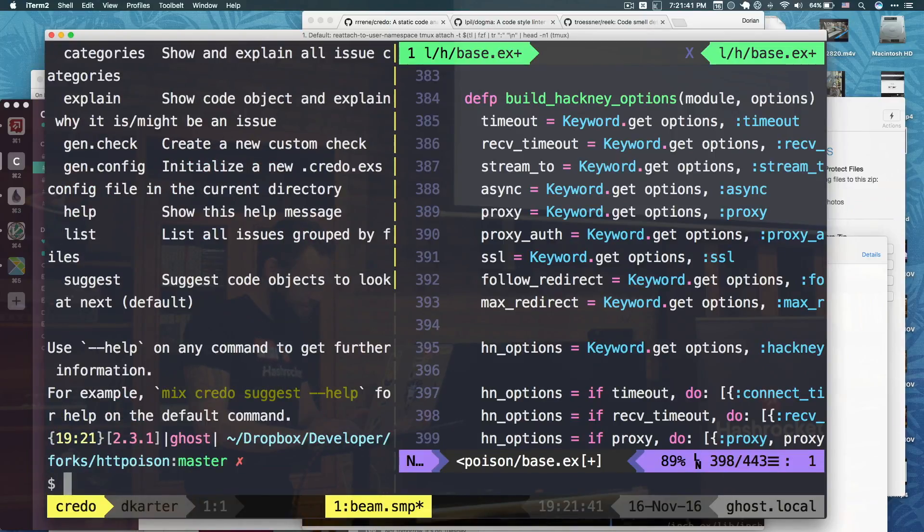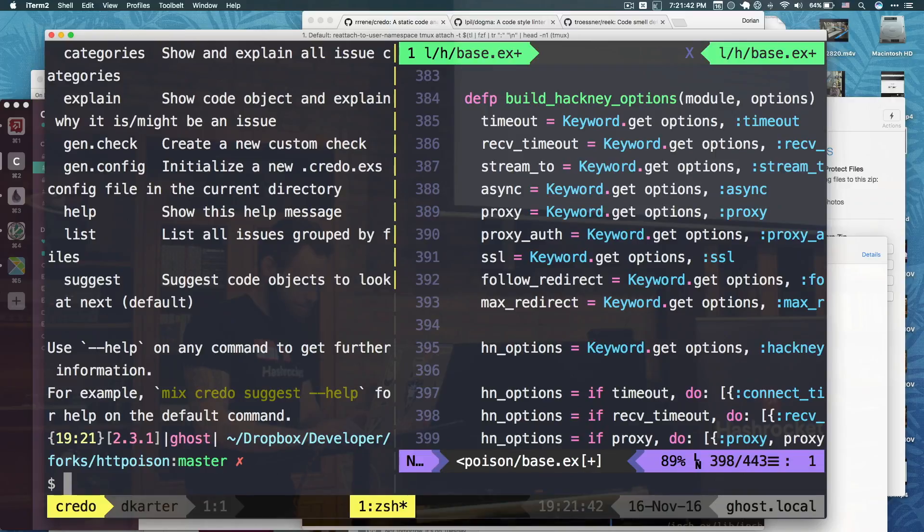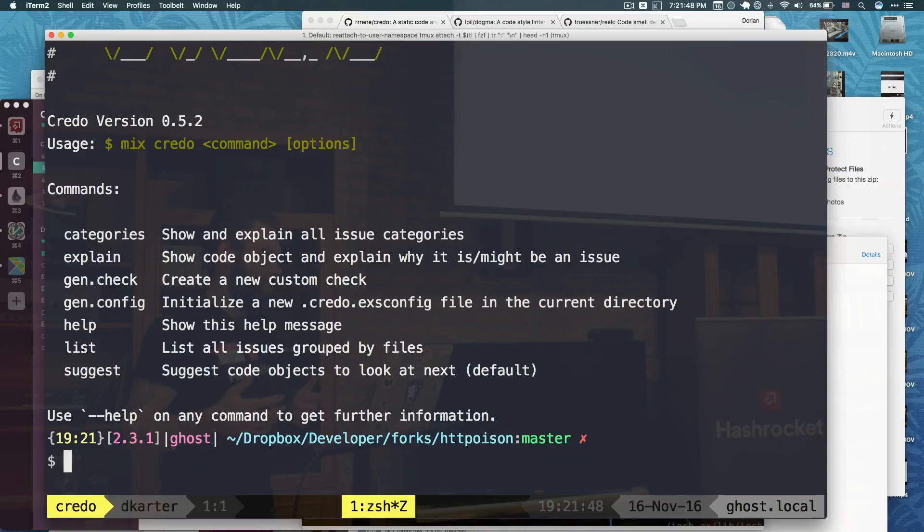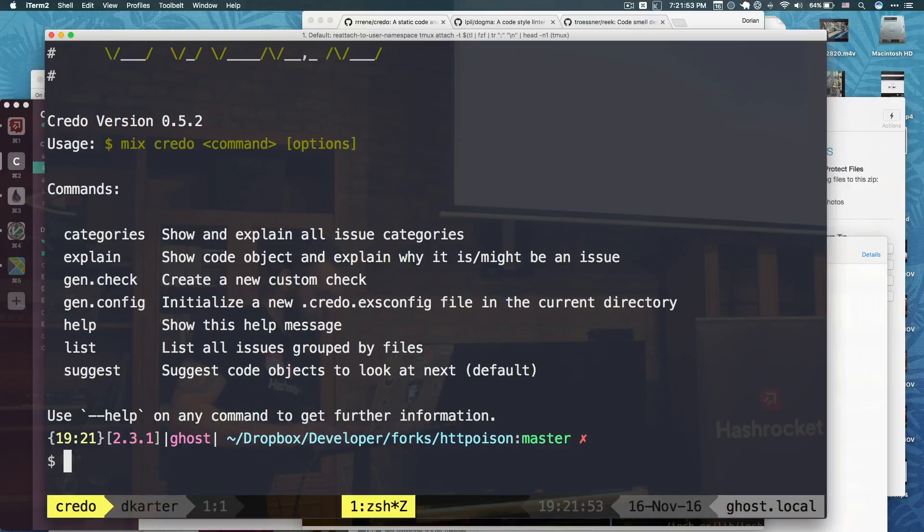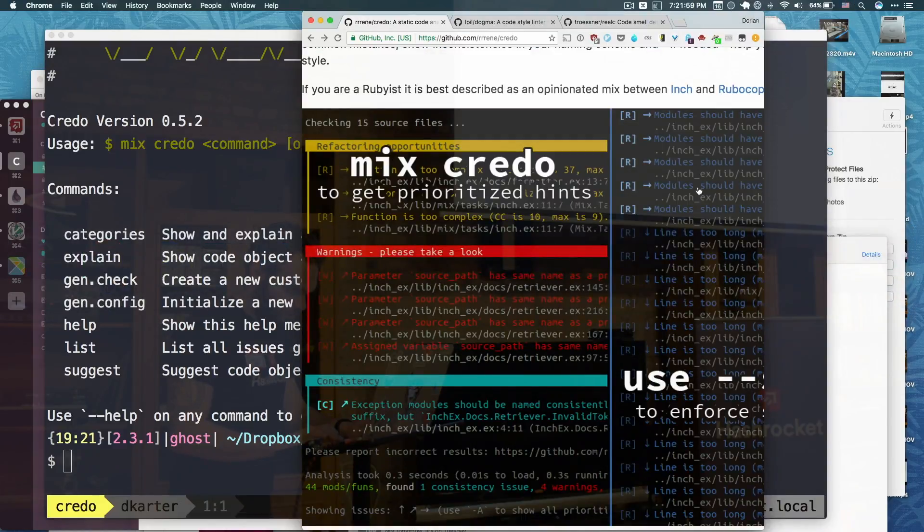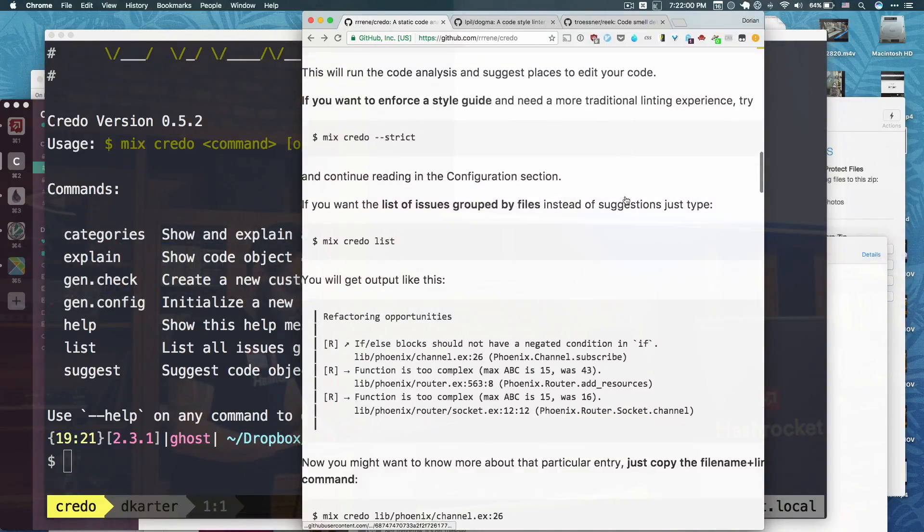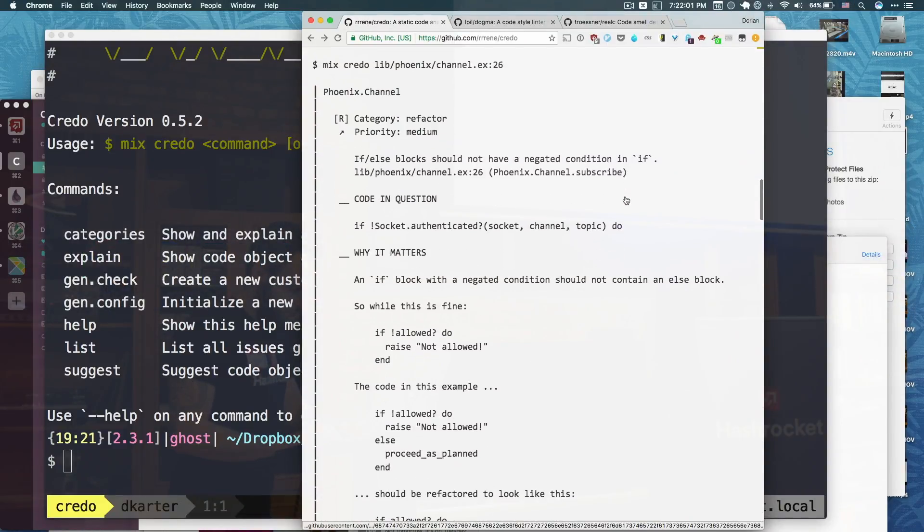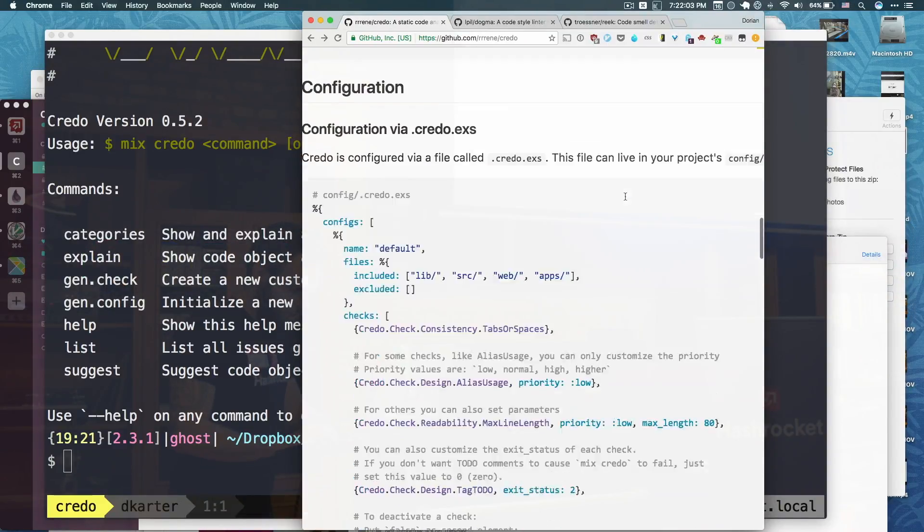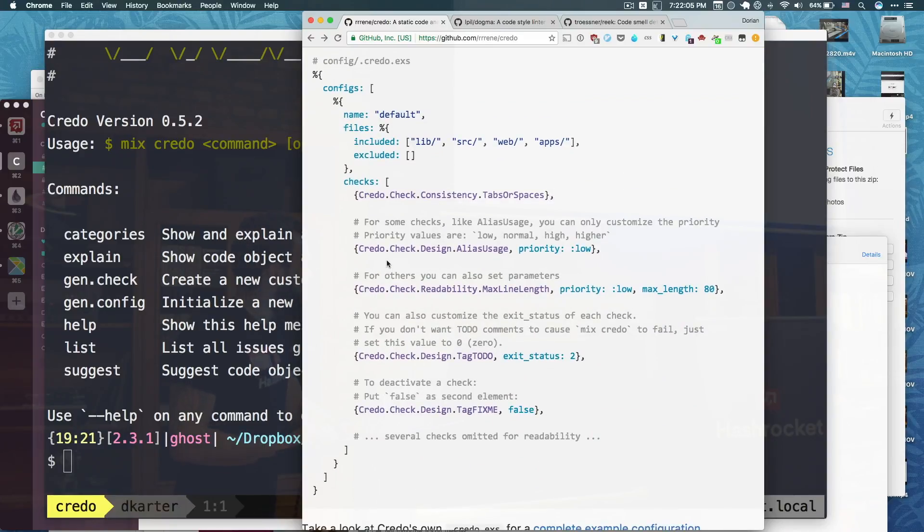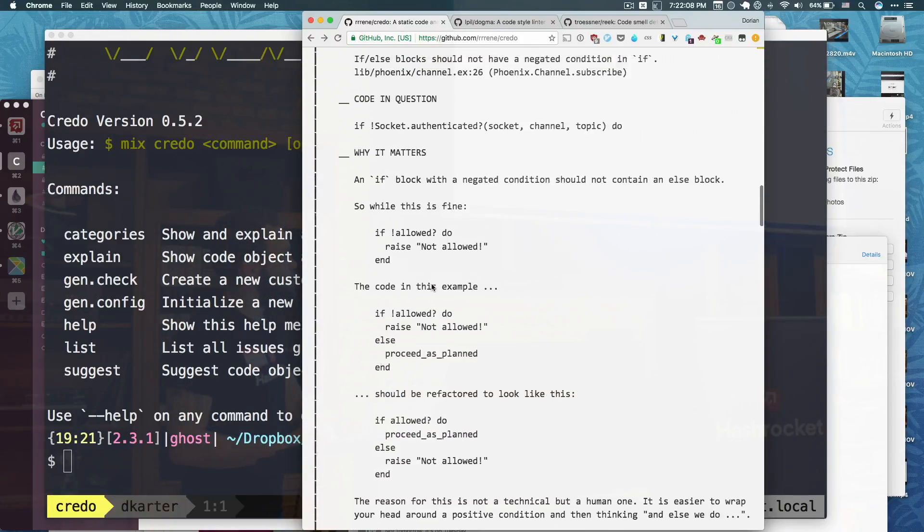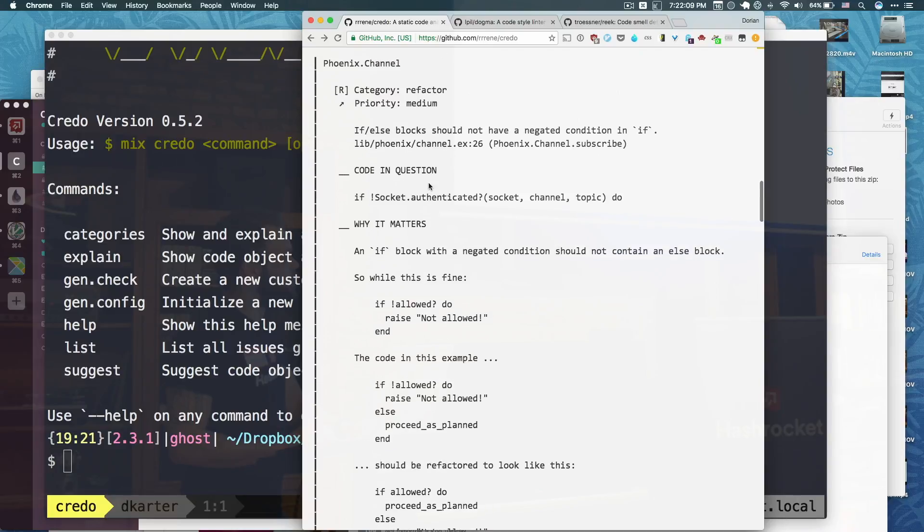Like, so it's got a gen.check, so you can create a custom check, apparently. And you can decide on your own rules. You can initialize a new config file. The config file is actually really simple. The really cool thing is, like, if you look at documentation, it'll tell you why something matters.